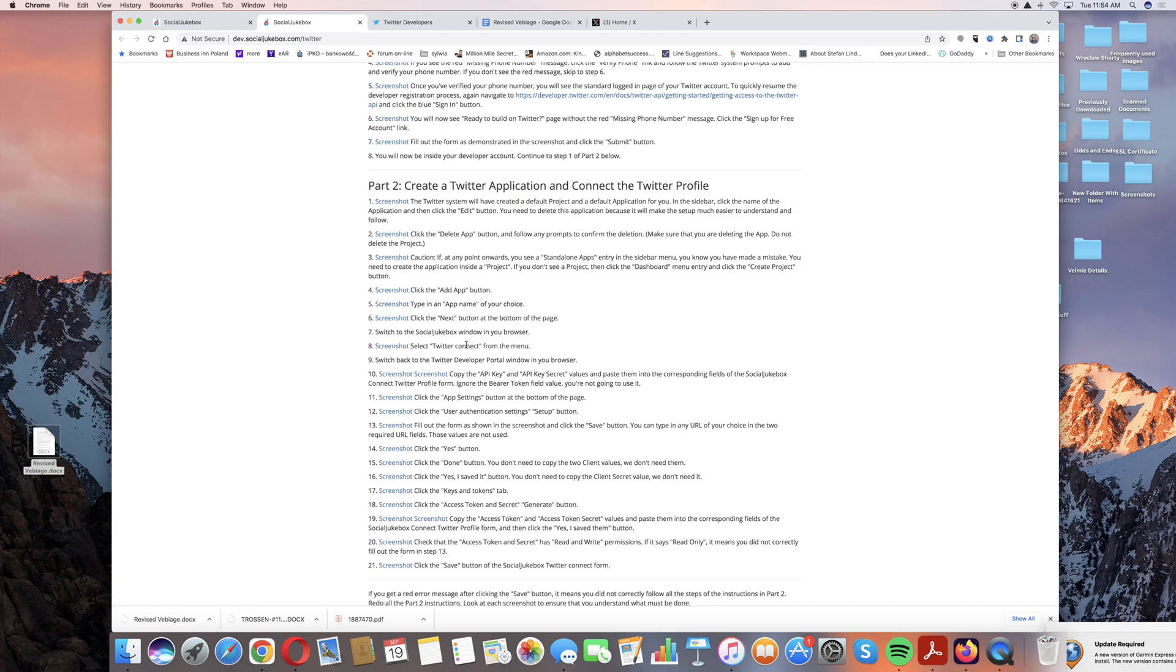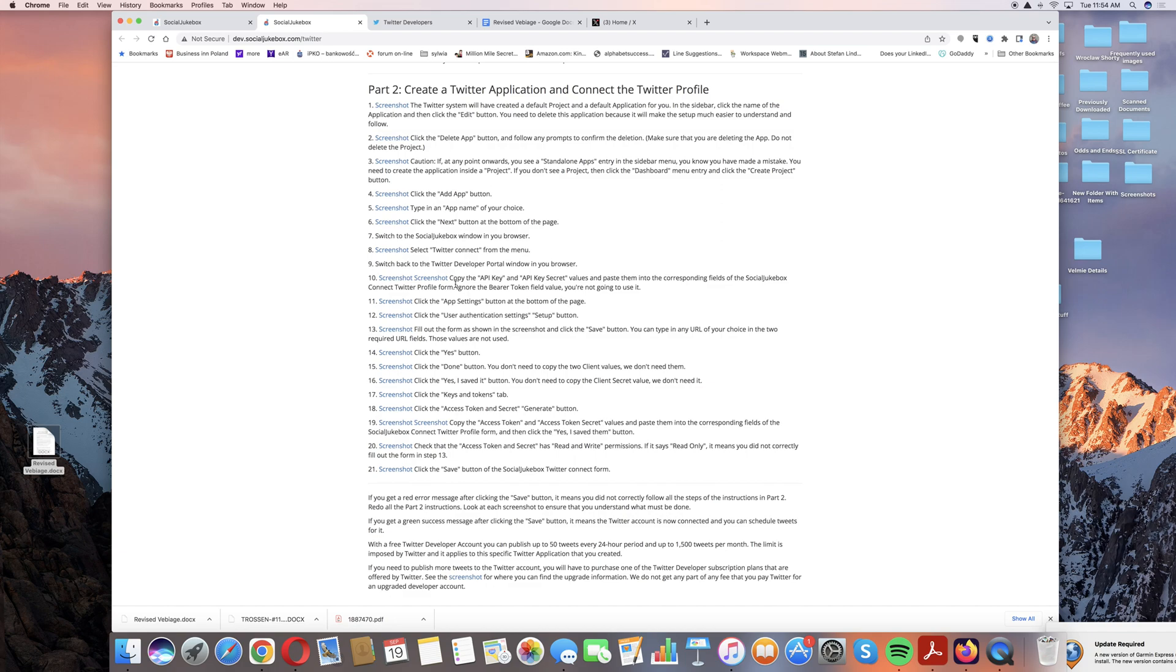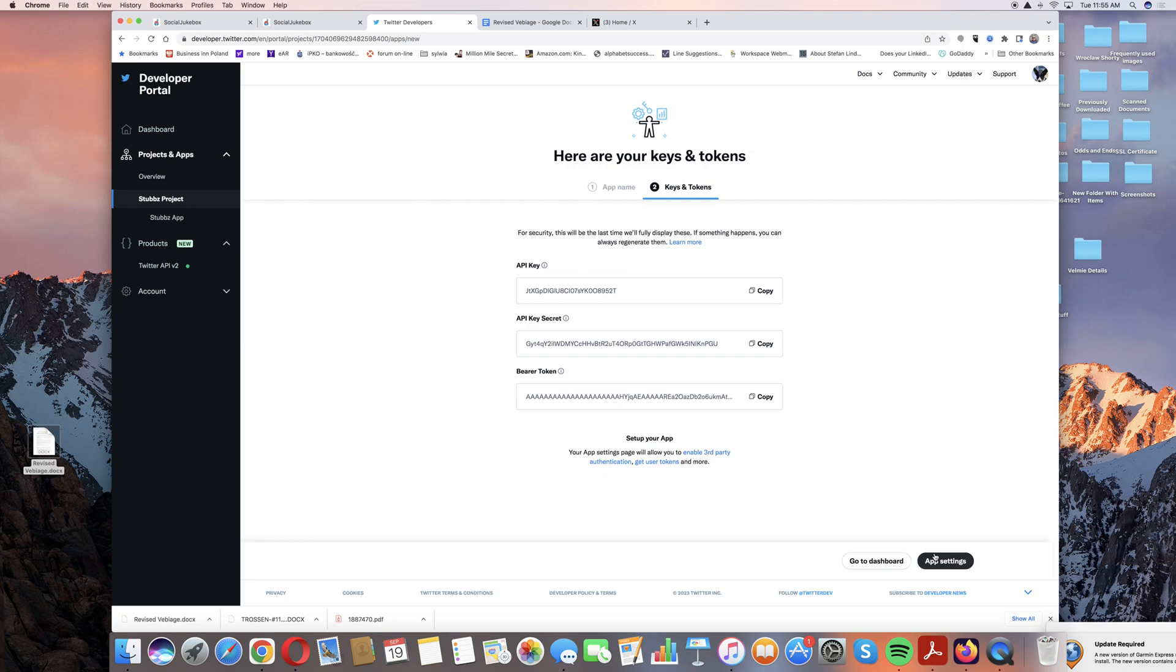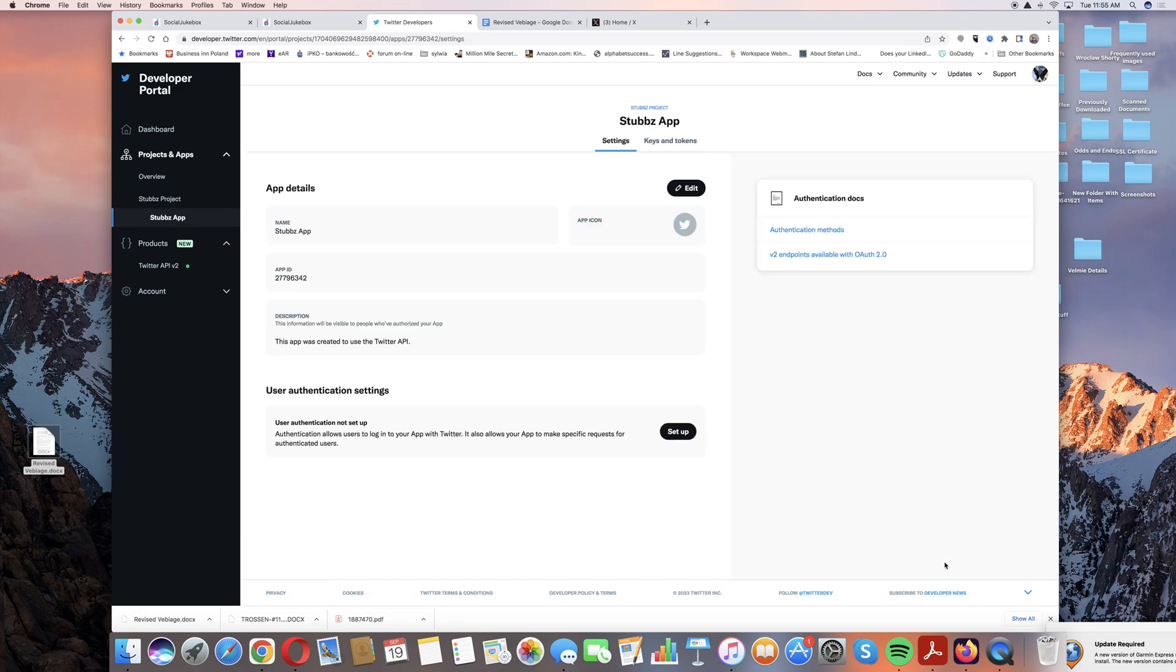We've copied these keys and we've pasted them into Social Jukebox. Now we're going to go back to the developers page and if you want you can copy and paste these into a document before you leave this page just so you have them. You can regenerate them, it's not like the end of the world if you lose track of them, but it would be helpful to have them just in case. Most of you won't need them so you can go down to app settings and just click on that.